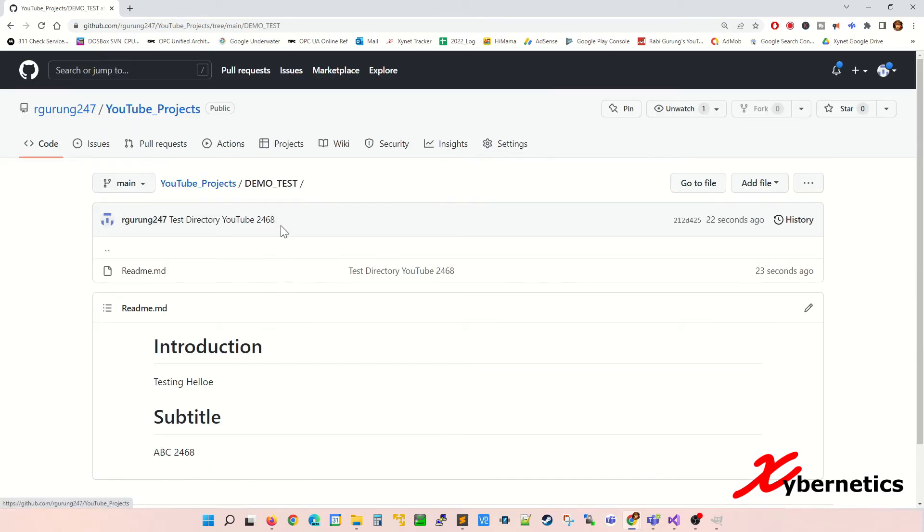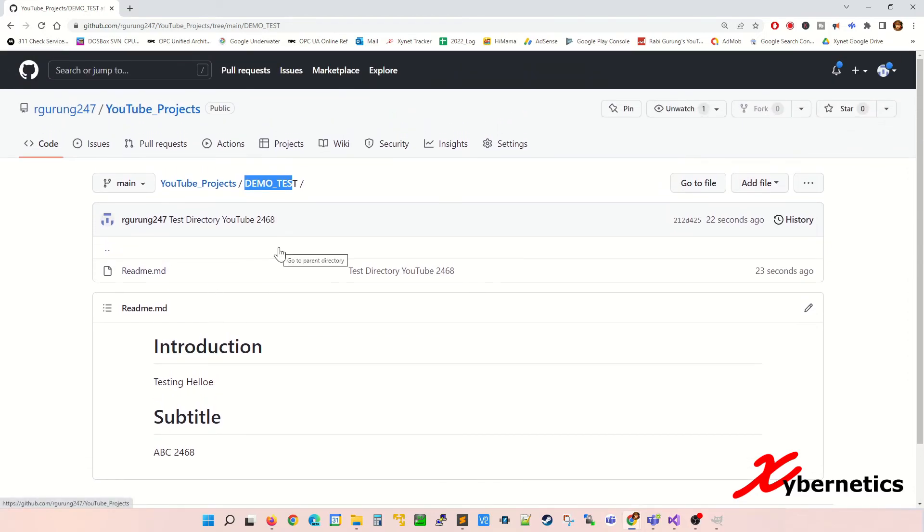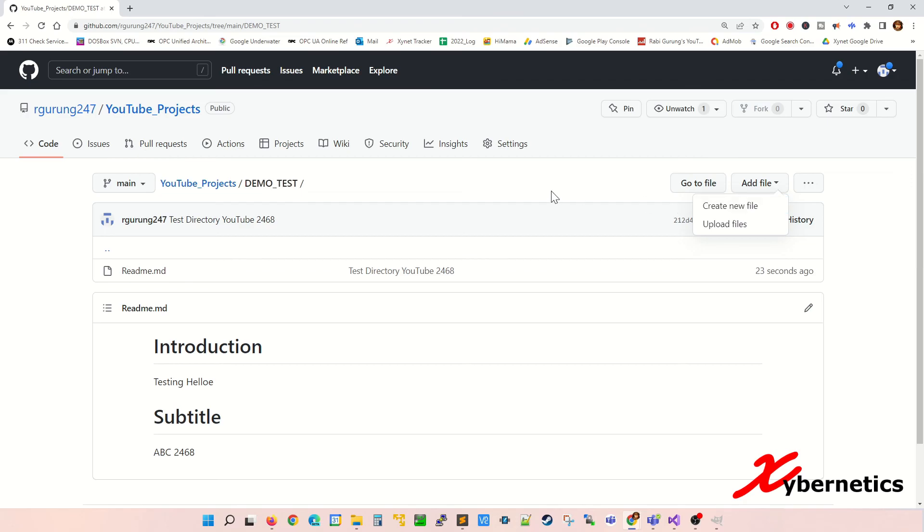So what it does is that it creates a new directory called test demo and it creates a README.md file with the introduction to your directory here. So if you need to add more files into this directory just go add and upload files or create new files.